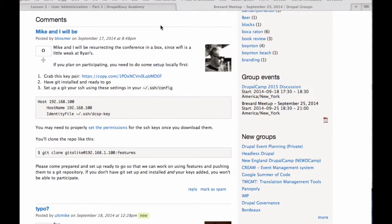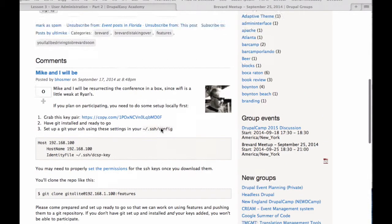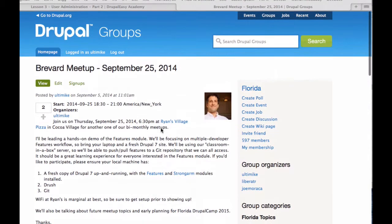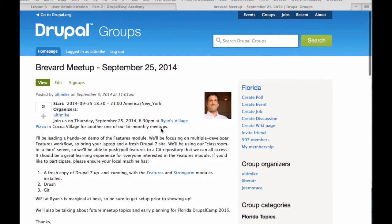Hey everybody, this is a super fast screencast. I'm just going to quickly demo Ben's instructions here for setting up the keys and everything that we're going to need for the Brevard meetup on September 25th, 2014, where we're going to be demoing.